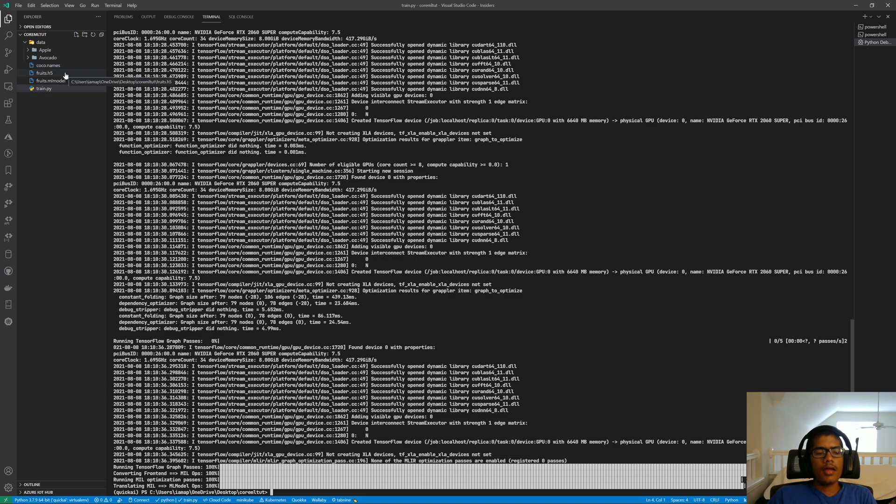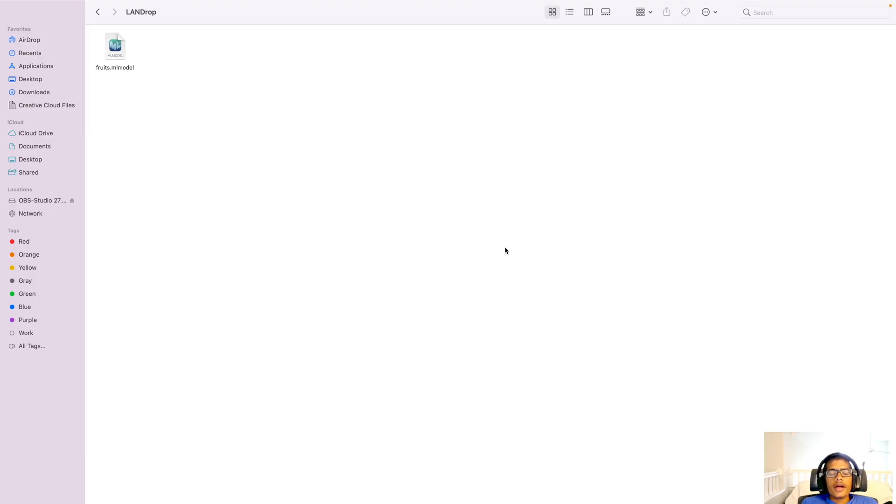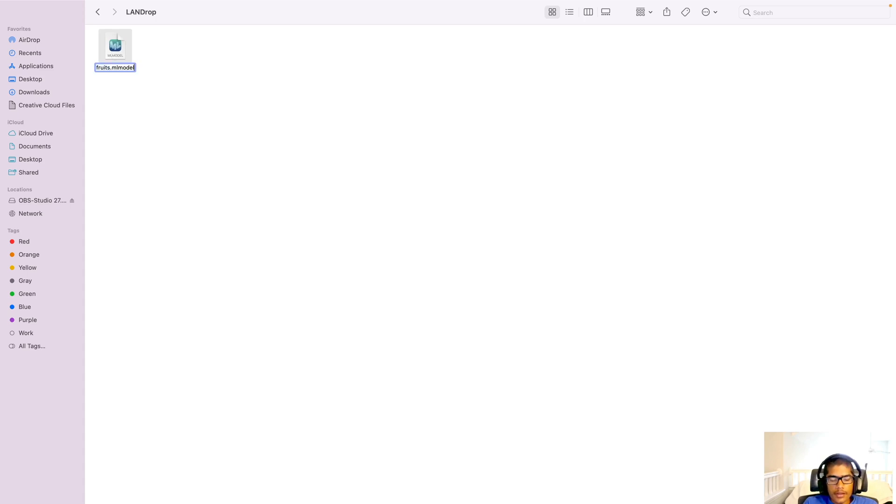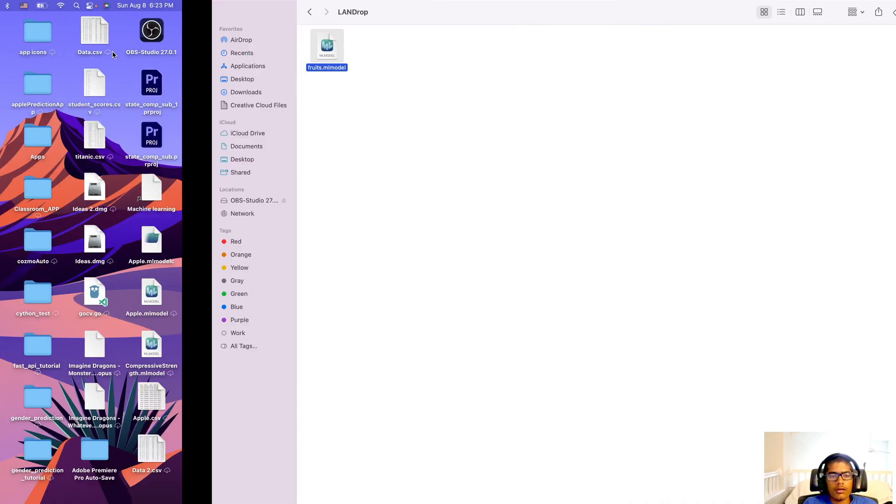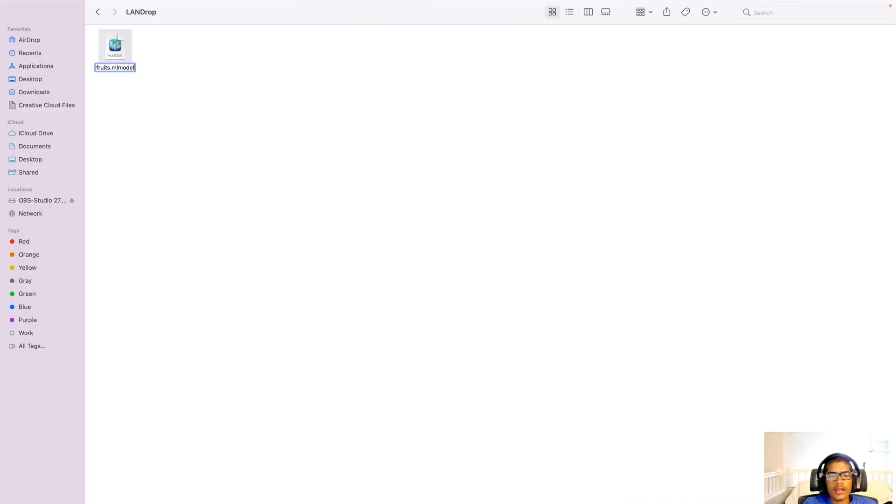Now, since we are going to be using this on iOS, I have to switch over to my Mac. So I will see you when I'm there. Alright, so now I am back at my Mac. And here I have the .mlmodel file that we trained earlier. I'm just going to rename this with a capital F because that is the convention.